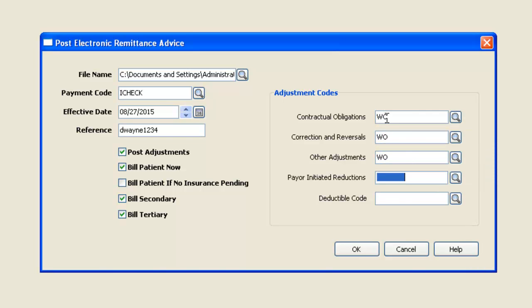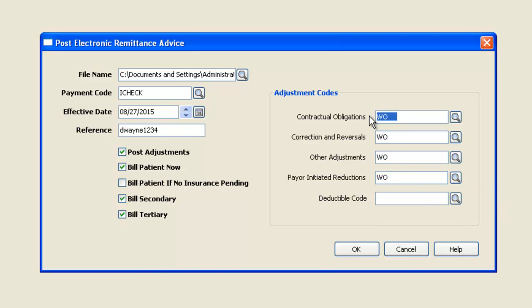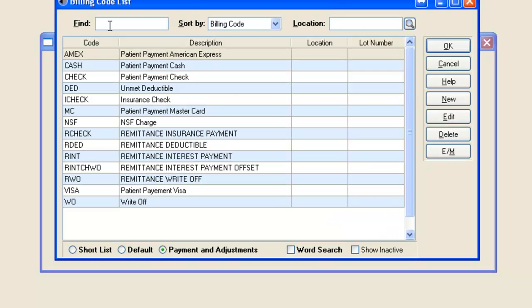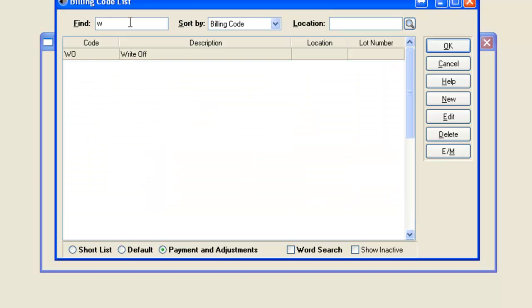Now, you may have specific codes that you wish to use that are tailored to the type. In other words, mine's just a general write-off, and this code exists in my database as WO.